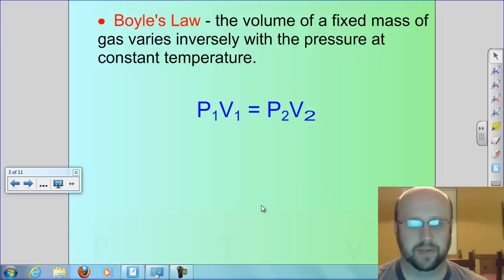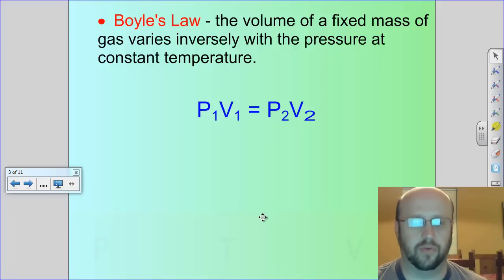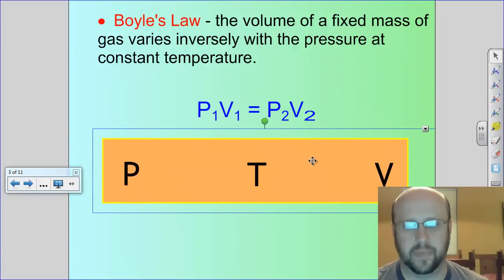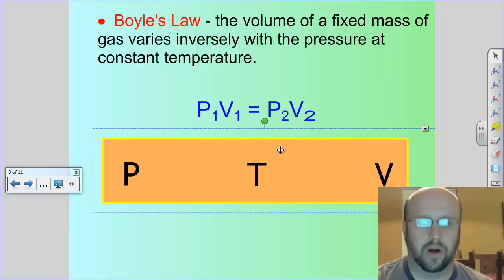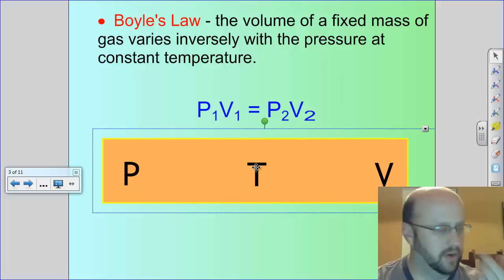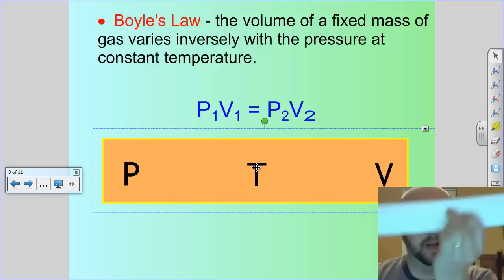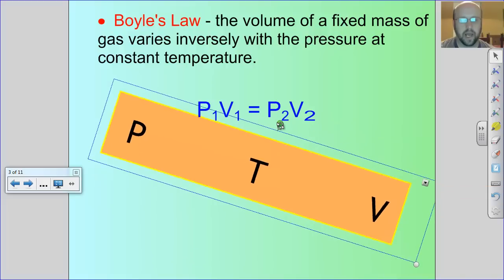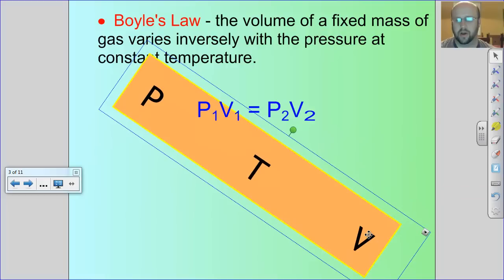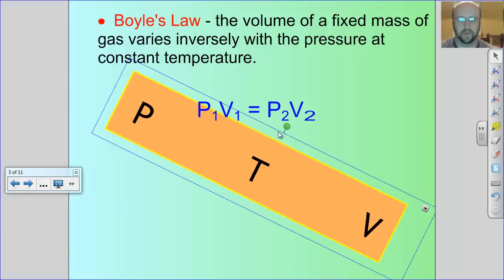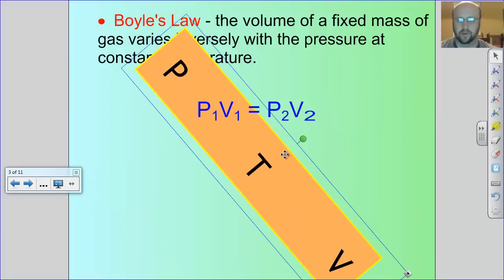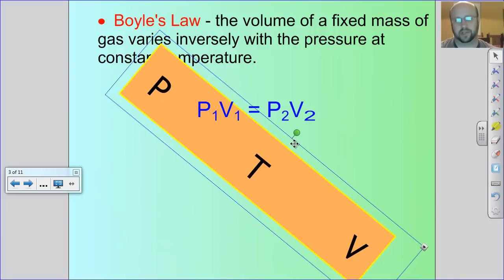What does that mean? If you take your little PTV friend and hold the temperature constant — put your fingers over the T — and you make the pressure go up, what happens to the volume? If pressure goes up, volume goes down. Pressure goes down, volume goes up. And vice versa: if volume goes up, pressure has to go down; if volume goes down, pressure has to go up.